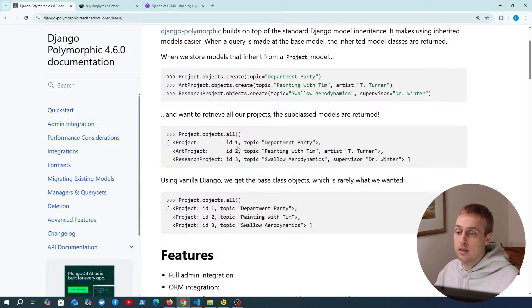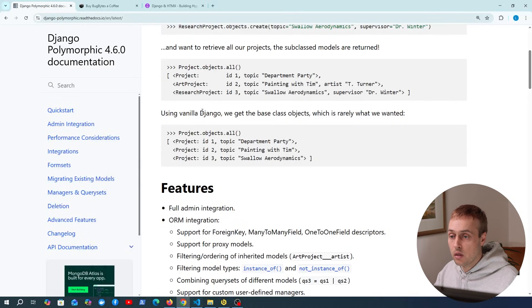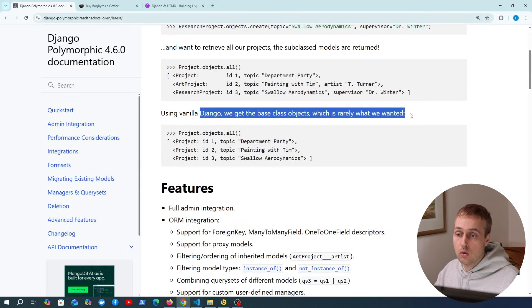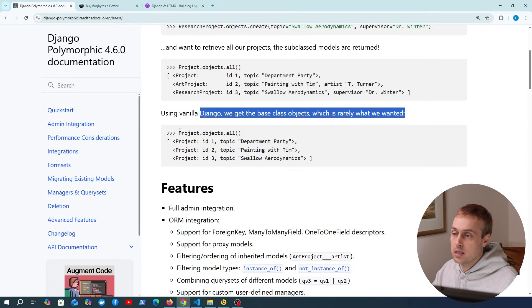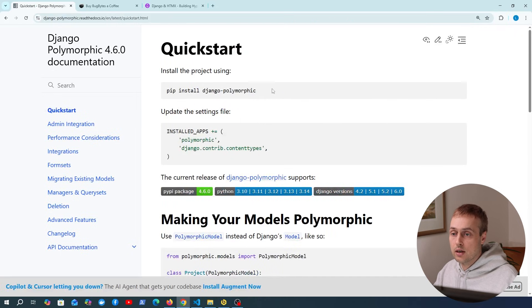As you can see in the documentation, with vanilla Django you get the base class objects back. Django Polymorphic makes this situation easier to deal with — when you query these objects you actually get the correct types returned from the database. So let's get started and install Django Polymorphic.